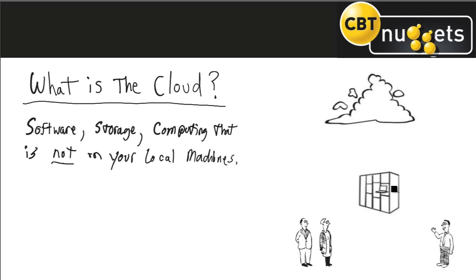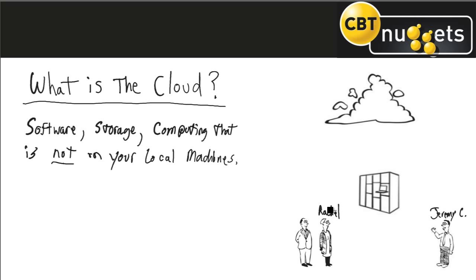So what does that mean? Well think about this. In the old days, if we want to send emails, let's say I've got Jeremy here, Jeremy Chara, famous CBT nugget instructor, who wants to send an email over here to Rachel and to Dan Charbonneau, CEO and big boss.